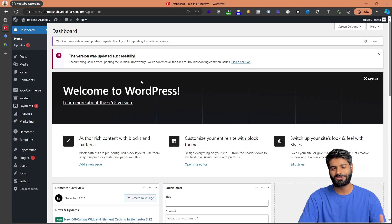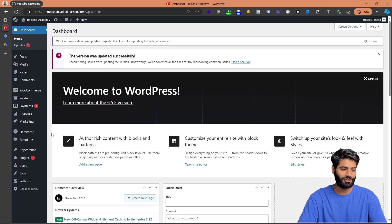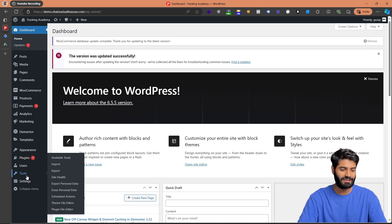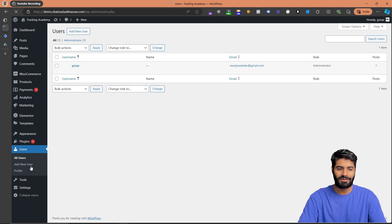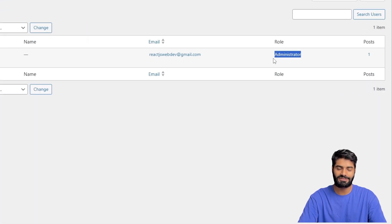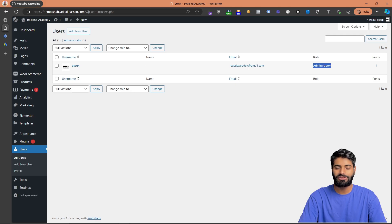To begin, make sure that you have proper access to WordPress. Go to the WordPress backend and then go to the Users tab. Check whether you have administrator access or not — you need admin access to access the plugins on the WordPress store.